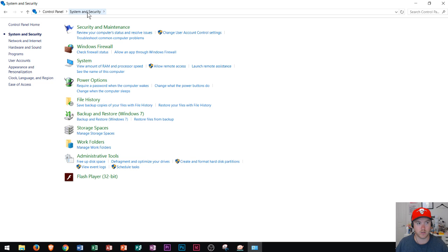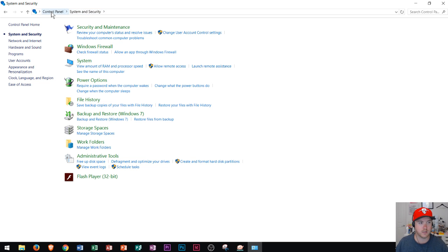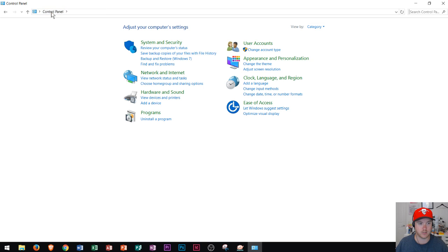If you ever want to go back, you could do it right up here in the address bar. It's very similar to File Explorer, and I could click right there on Control Panel and it'll take me back right here.